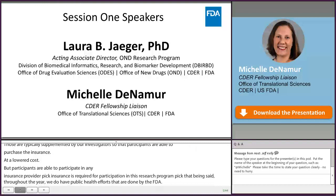Thank you to Laura and Michelle for answering the questions that came in. It's our pleasure to introduce our next panel of speakers.